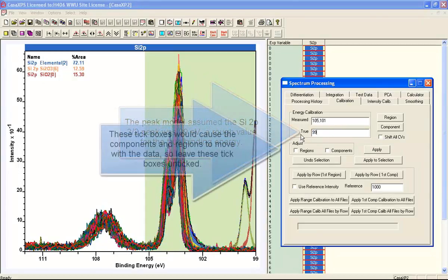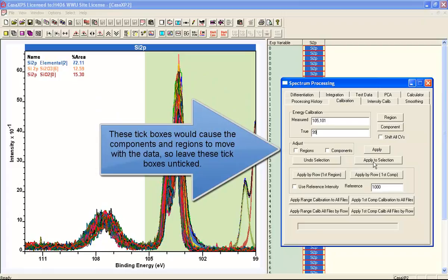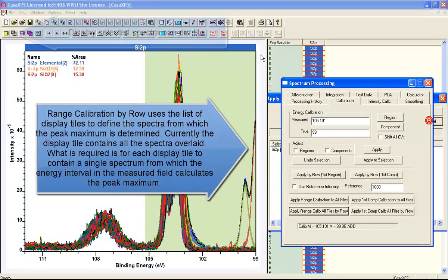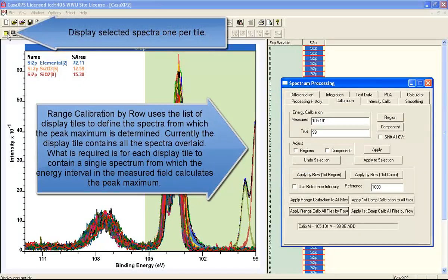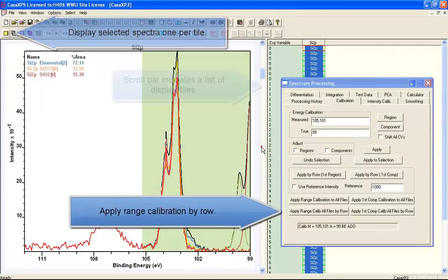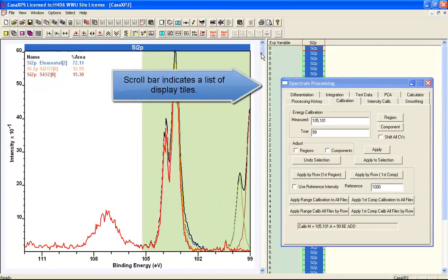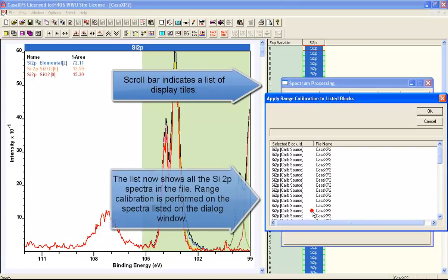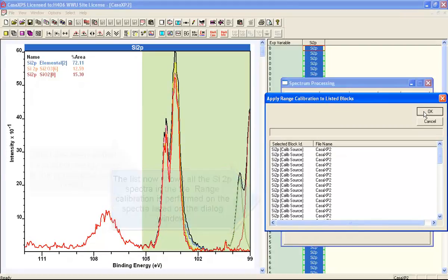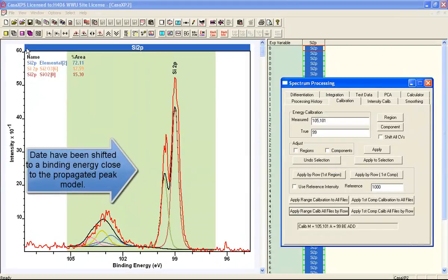In order to do this, we first need to calibrate the spectra and align the elemental silicon, because this ought to be in the same position in binding energy for all of these data. The peak model was propagated from a silicon 2P spectrum that had been calibrated, but the data set has not been calibrated in terms of binding energy. So before we can fit the peak model to these data, we need to perform a rough calibration.